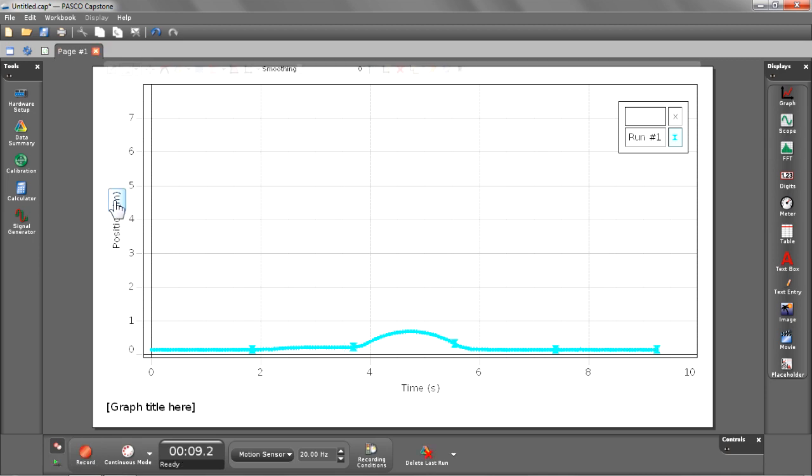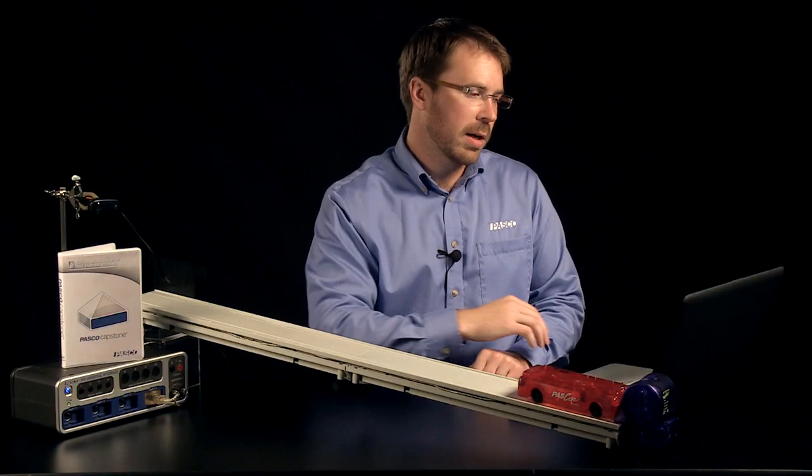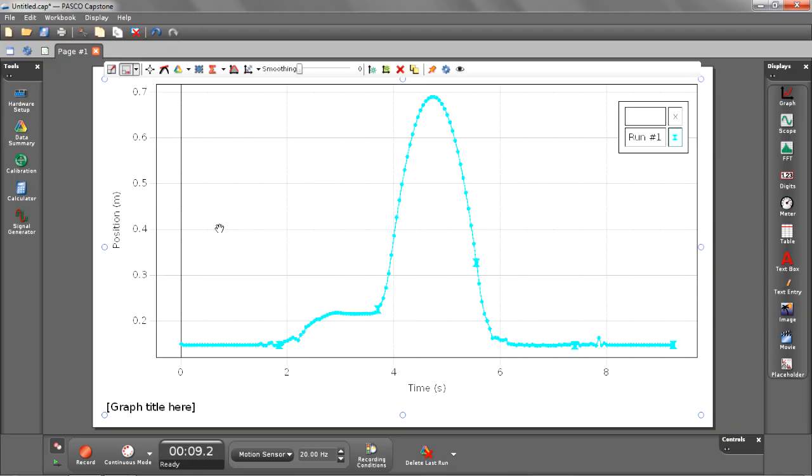After we stop recording data, we can scale it. As you can see, we have a nice smooth curve showing the cart going up and then coming back down the track.